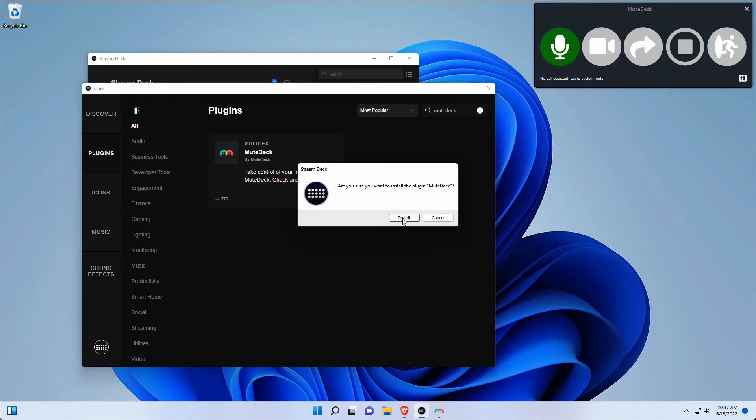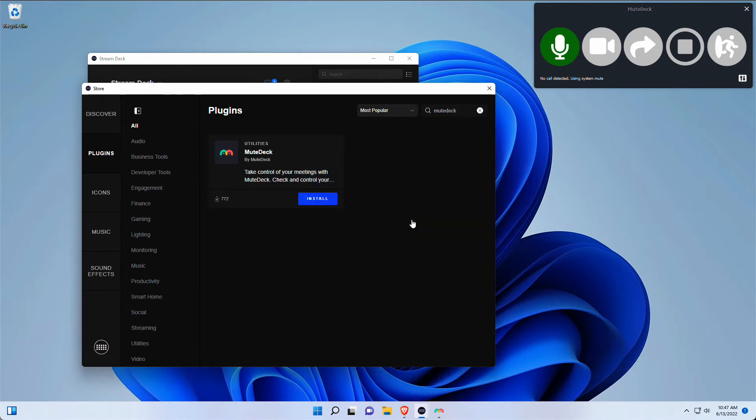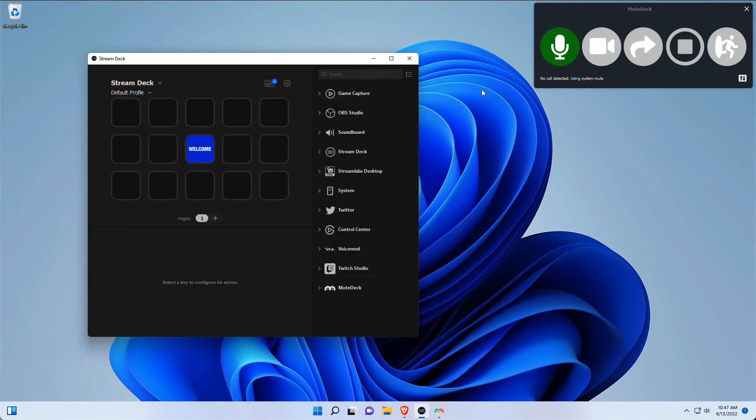Click install, and yes, I am sure. Now it's downloading and installing the plugin itself, and I can exit out of this again.